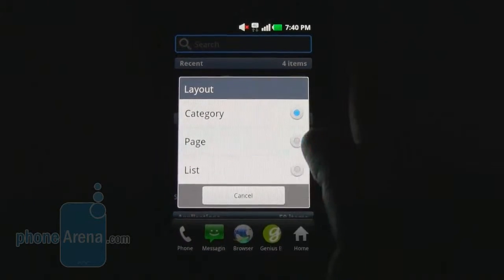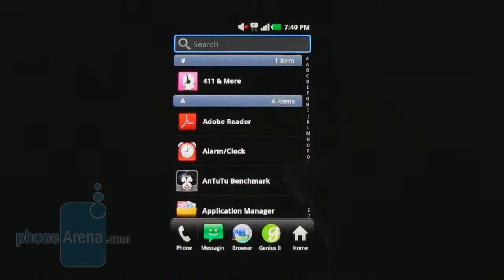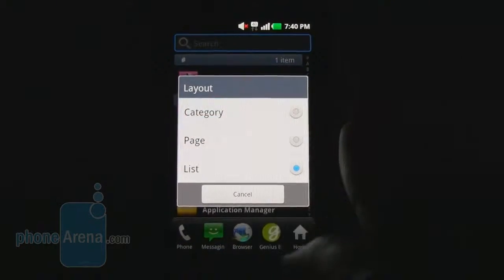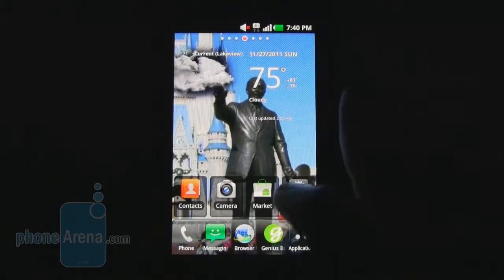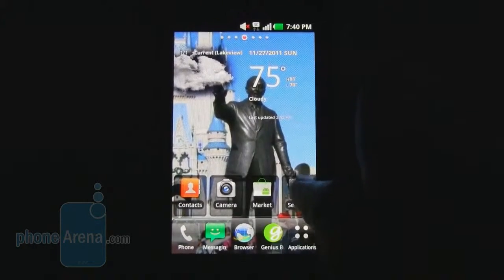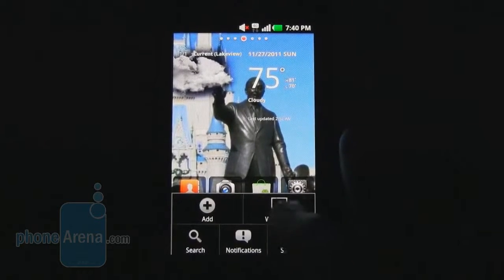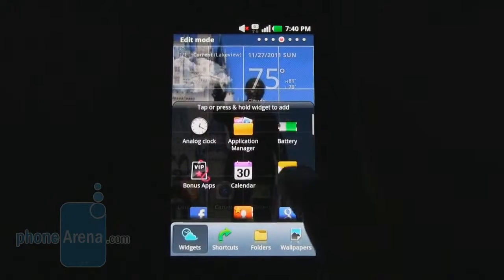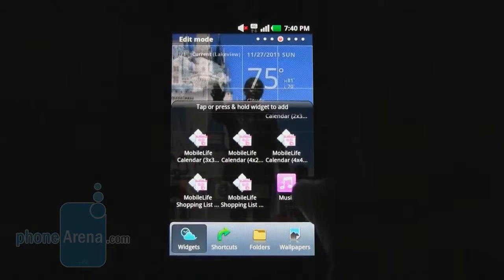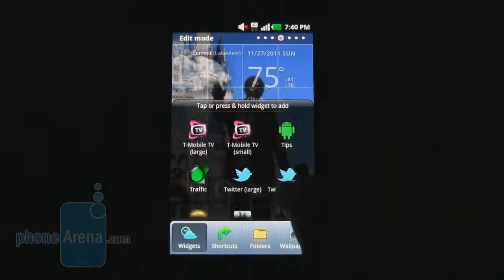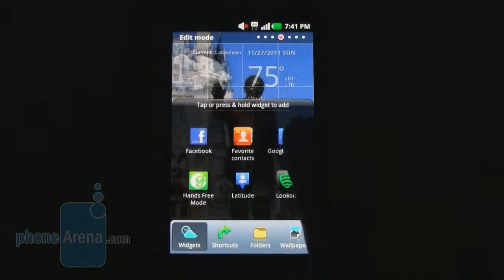You can also change the layout between a category list, a page list that you swipe side to side, or a standard alphabetical list, which is a nice option. The main thing missing from the interface is any type of skins or themes, like what you'd get on an HTC device with Sense UI. There is a good selection of widgets, including T-Mobile Mobile Life widgets with calendars and shopping lists, as well as weather, Twitter, YouTube, music player, and Facebook widgets.